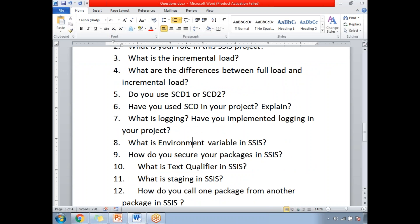How do you secure your packages in SSIS? There are many ways to secure your packages. One way is when you deploy to the SSIS catalog. If you are working locally, you can protect your package by using security with a username or password.